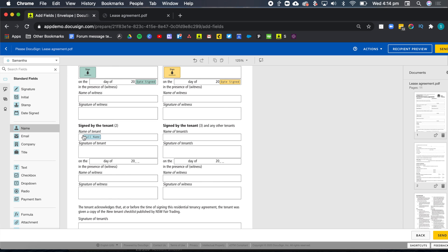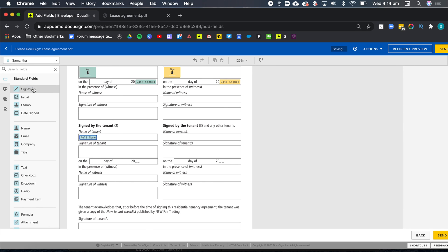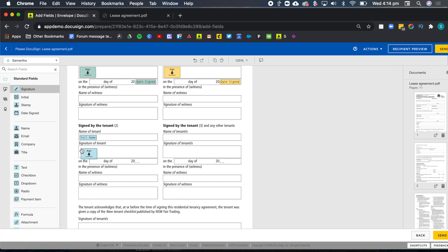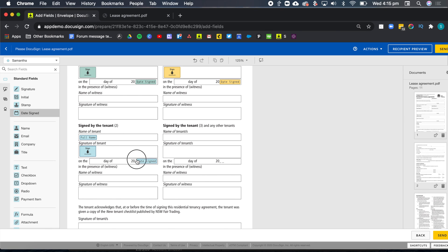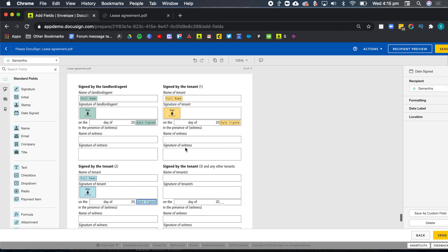And as you can see, they all have a different color. So I know exactly who I'm adding the field for.